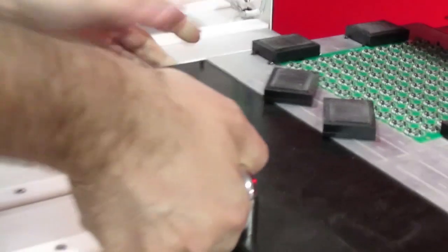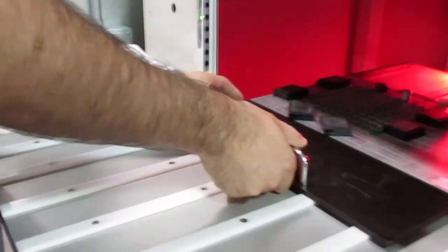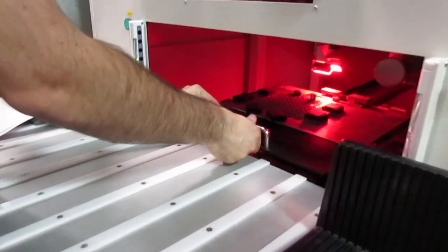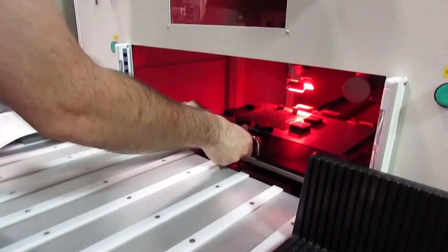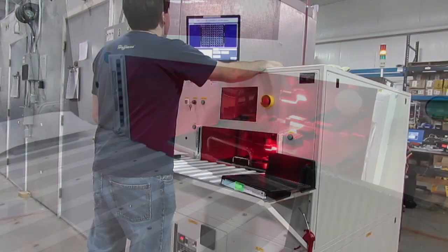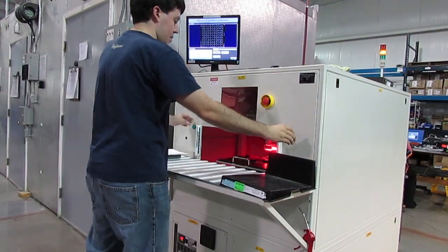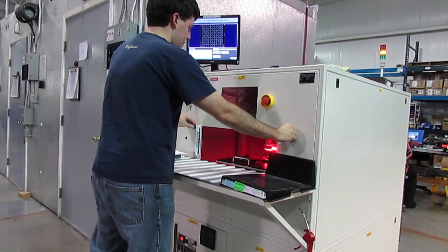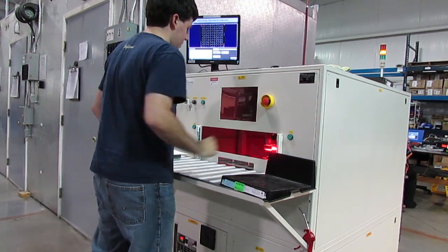A newer method for depaneling eliminates this issue altogether. This UV laser cuts PCBs with zero mechanical stress.